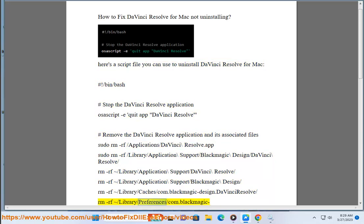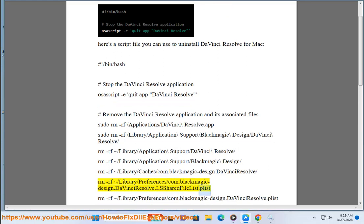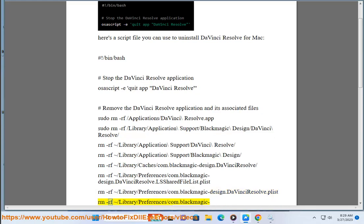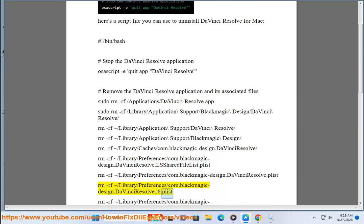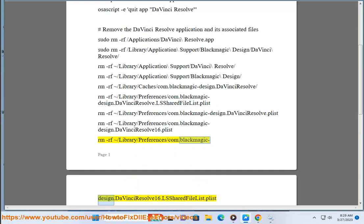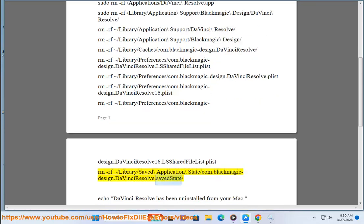sudo rm -rf ~/Library/Preferences/com.blackmagicdesign.DaVinciResolve.LSSharedFileList.plist, sudo rm -rf ~/Library/Preferences/com.blackmagicdesign.DaVinciResolve.plist, sudo rm -rf ~/Library/Preferences/com.blackmagicdesign.DaVinciResolve16.plist, sudo rm -rf ~/Library/Preferences/com.blackmagicdesign.DaVinciResolve16.LSSharedFileList.plist, sudo rm -rf ~/Library/Saved\ Application\ State/com.blackmagicdesign.DaVinciResolve.savedState.